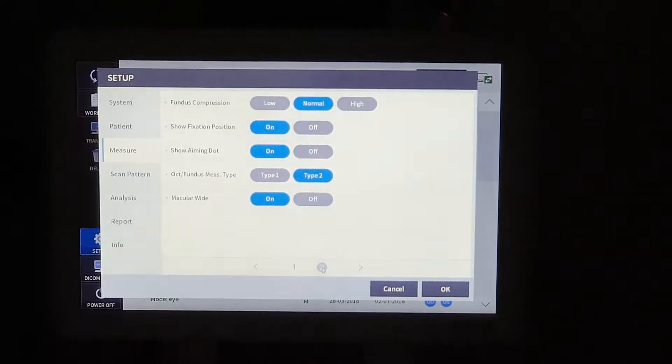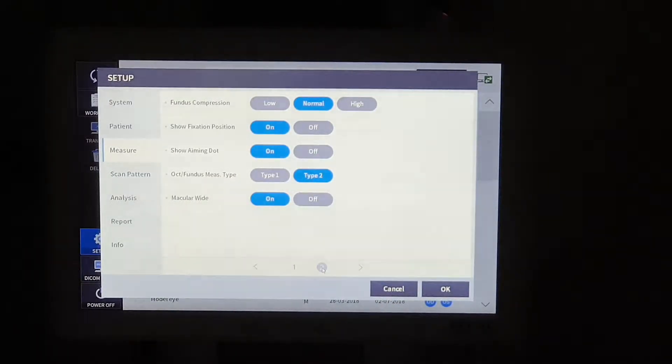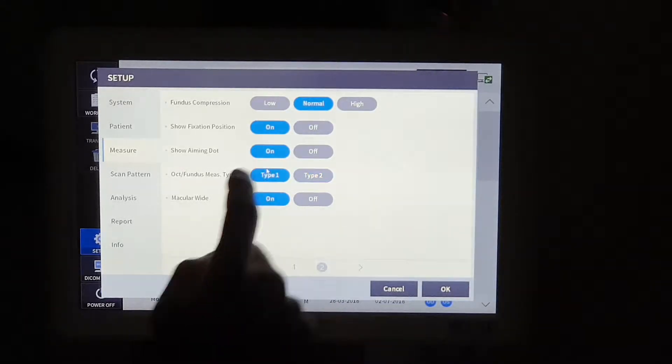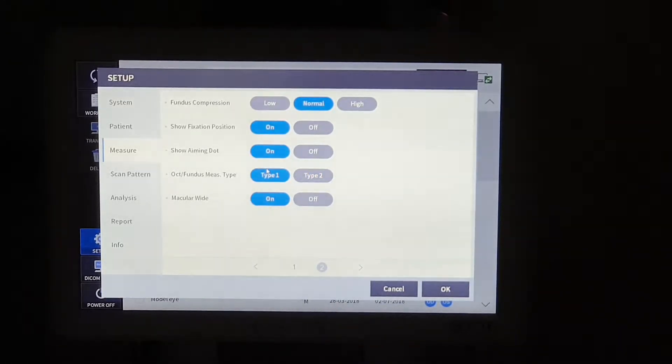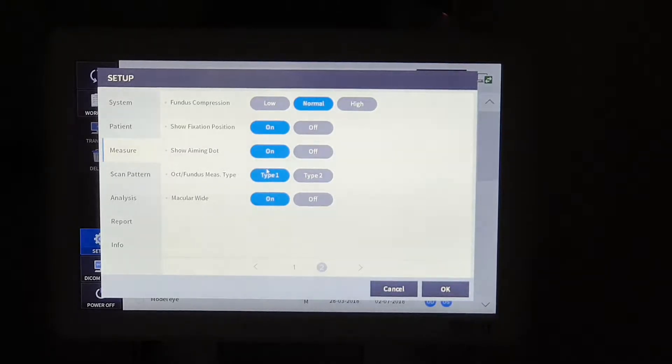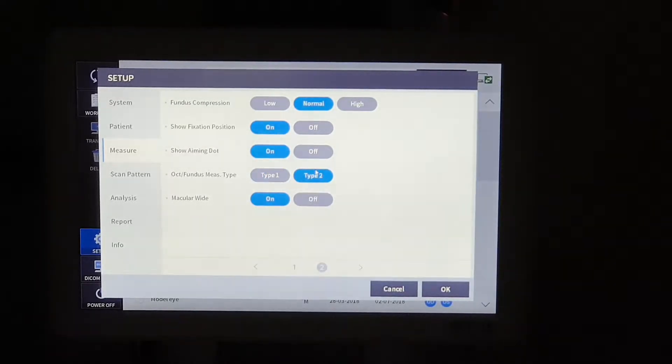We added new measurement type, type 2. In type 1, we take OST and fundus image at one time, but different from type 1, in type 2, we can take OST and fundus image separately.